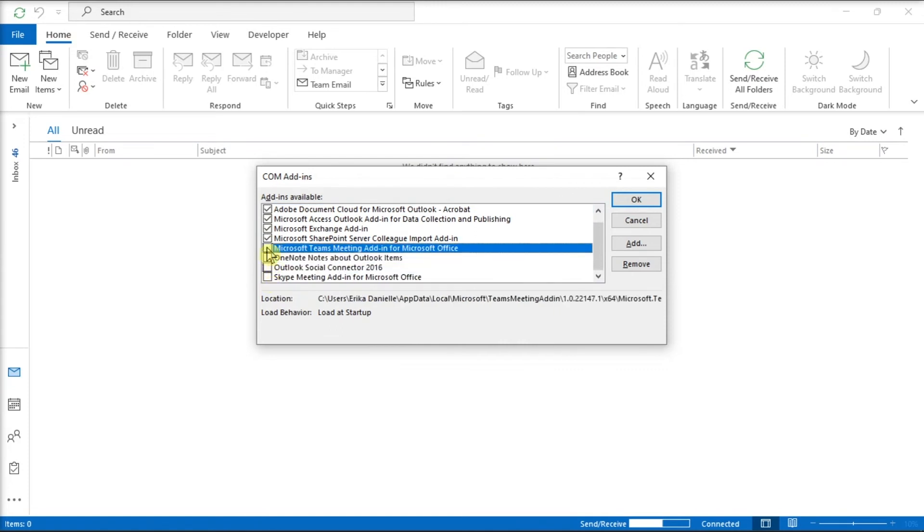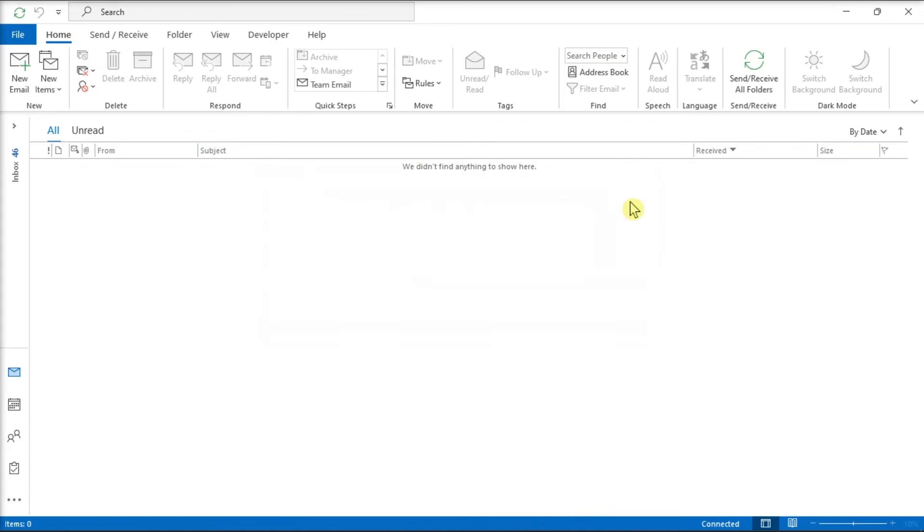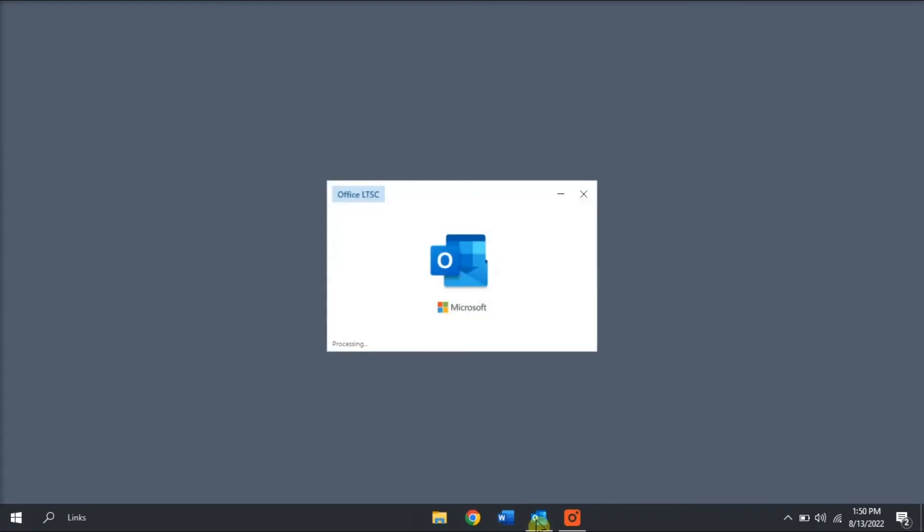Once you're done doing that, click Close and close the application as well. After that process, restart your Microsoft Outlook normally.